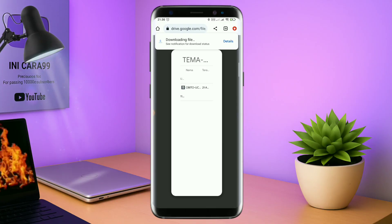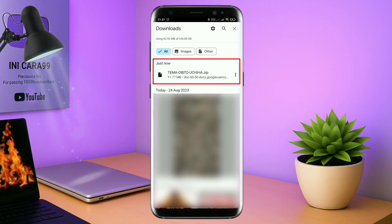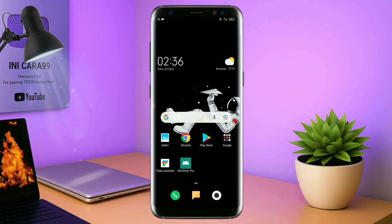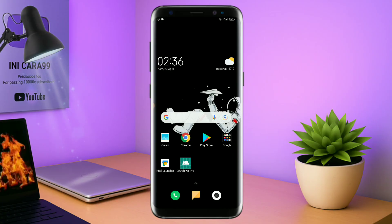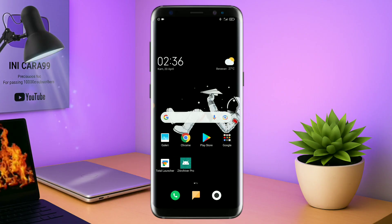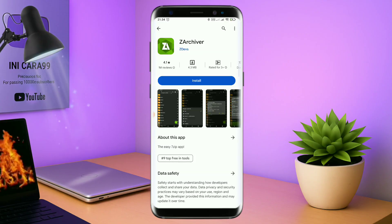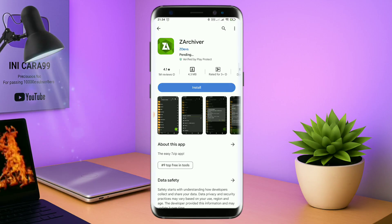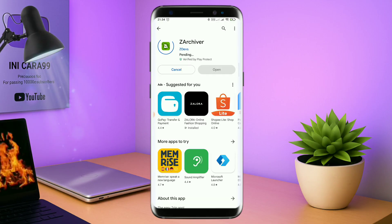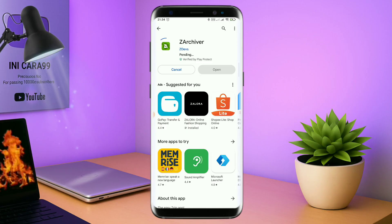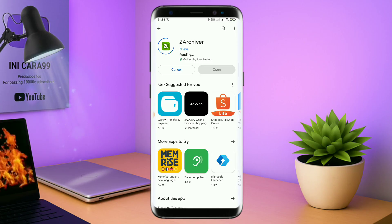kalian tinggal tap aja browser Chrome-nya seperti ini. Maka pil temanya akan terdownload secara otomatis. Oke kalau sudah terdownload, pil temanya kalian keluar aja. Dan yang jelas kalian sudah menginstall aplikasi yang bernama Total Launcher. Nah jika kalian sudah menginstall aplikasi Total Launcher-nya, kalian juga harus download aplikasi yang bernama ZR Shipper di Playstore seperti ini.